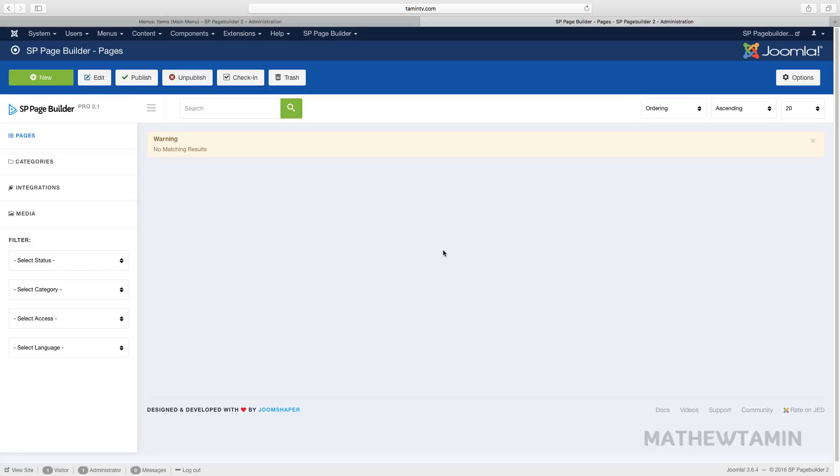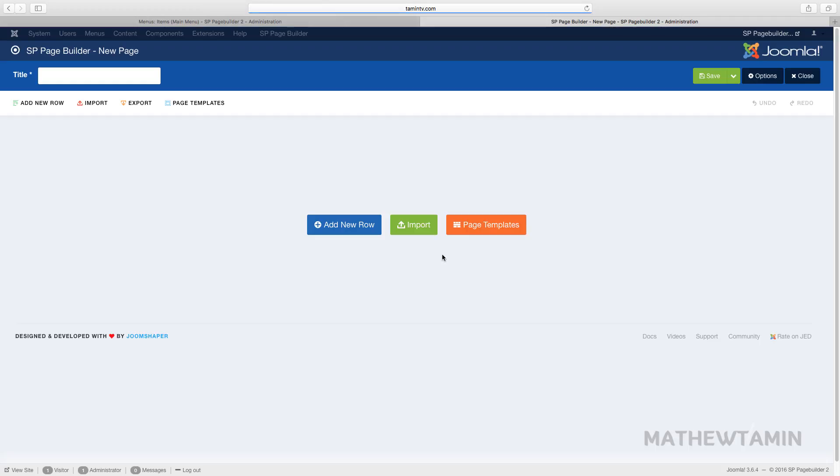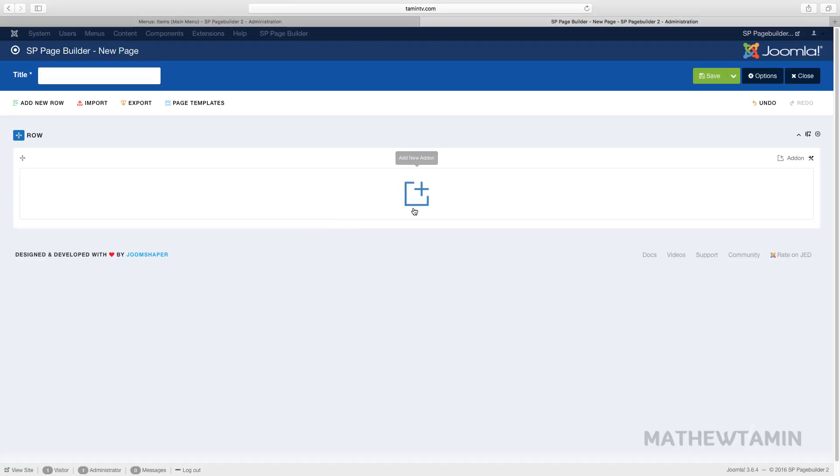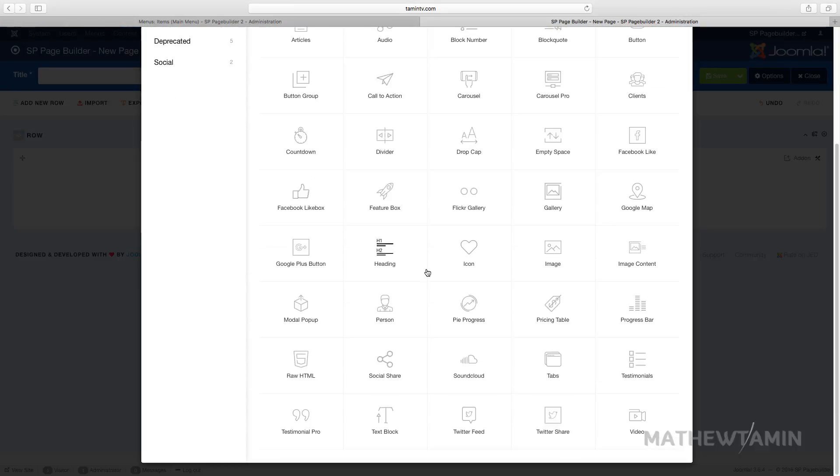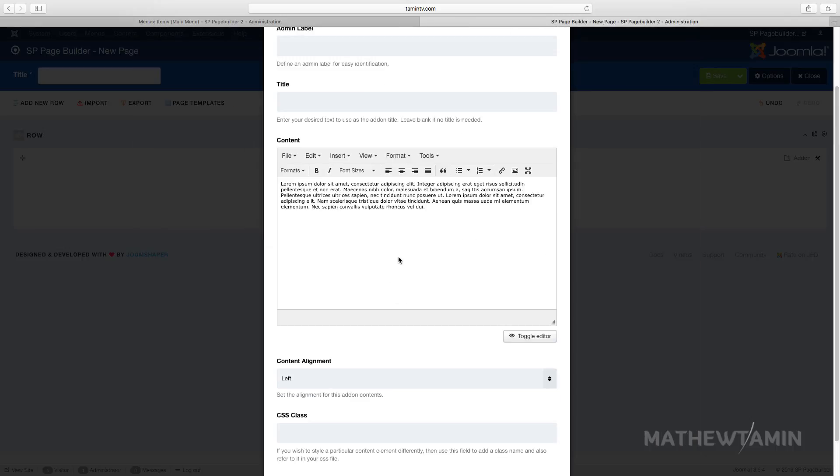So let's go over and click to open up a new page. I'm going to choose the text module. You'll notice you have the editor here—this is the TinyMCE, the default editor that comes with Joomla.